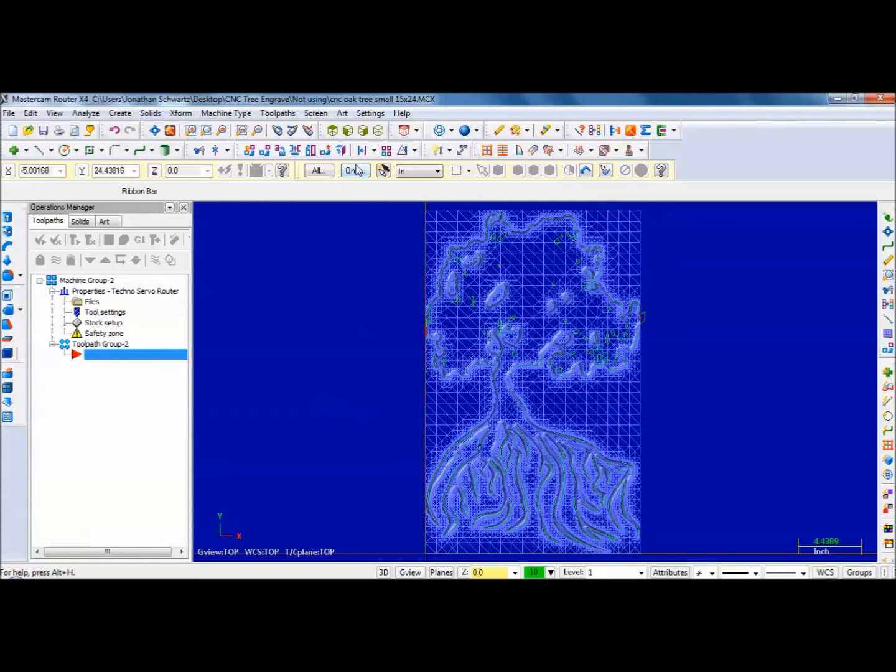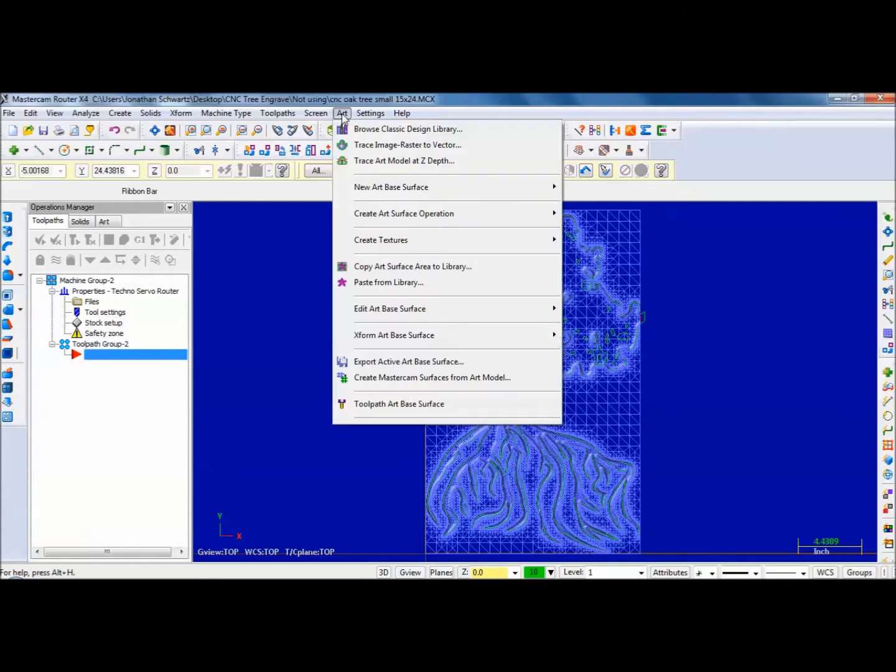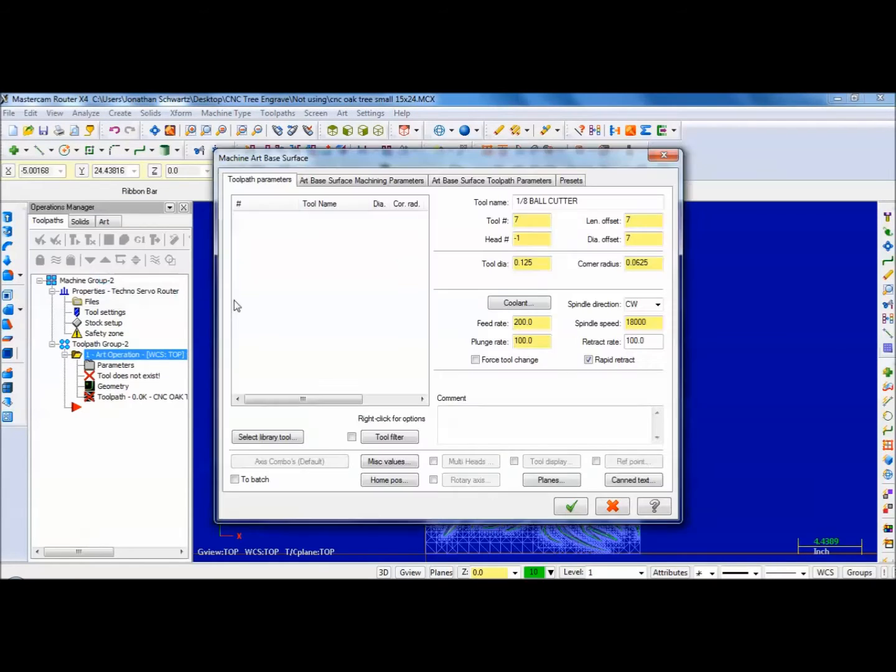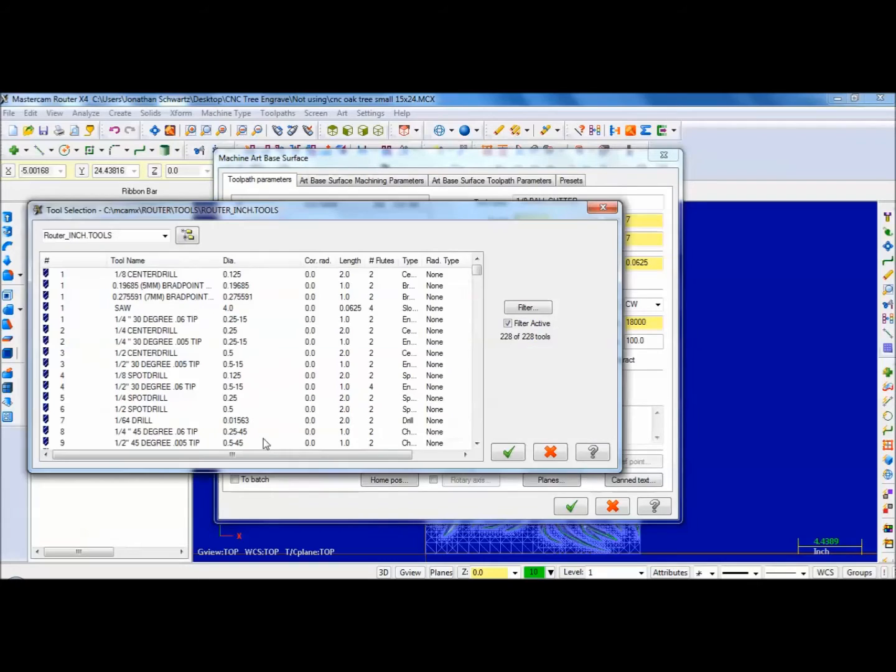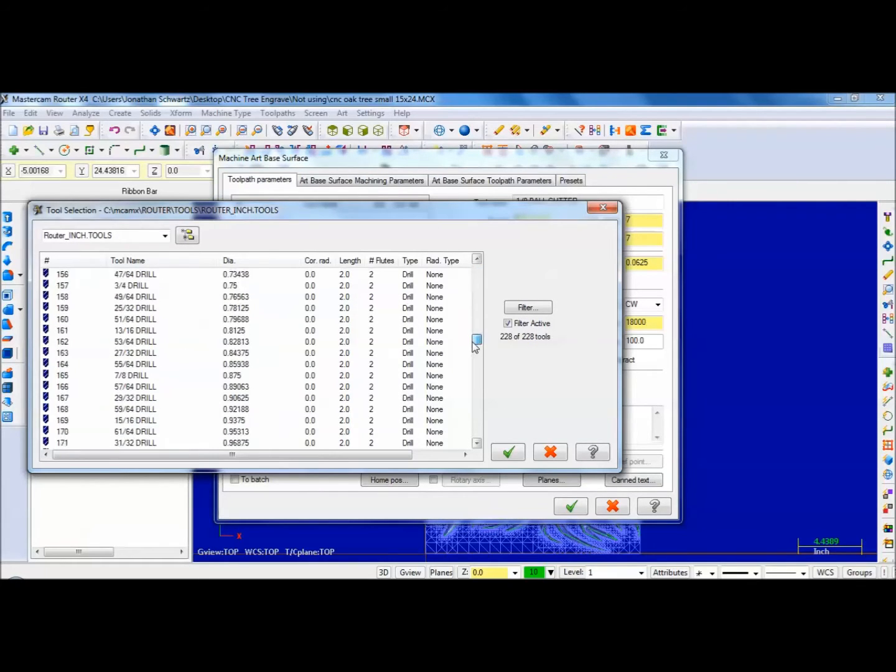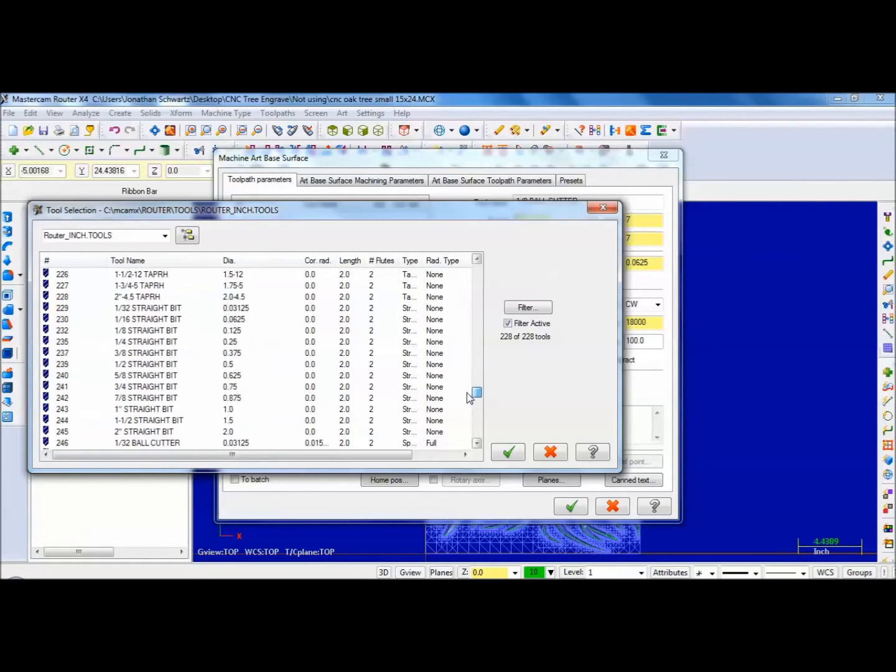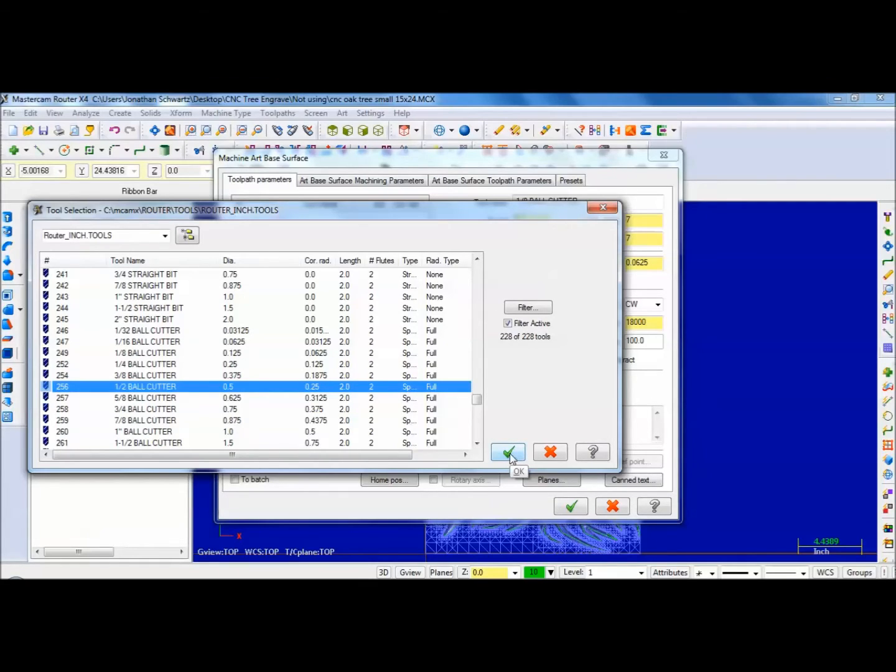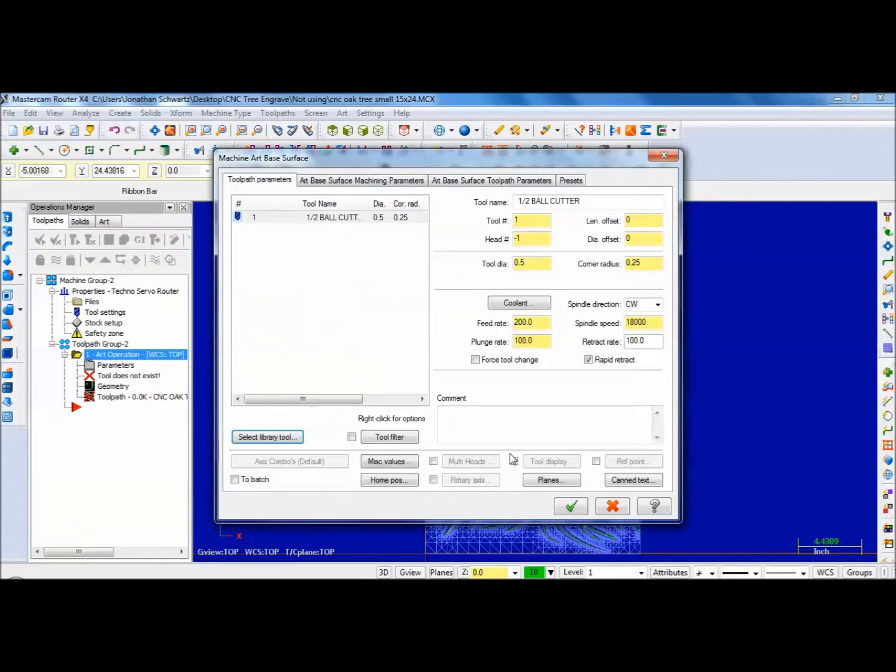And then the third step is I go Art, Toolpath, Art Base. I'm going to use a half inch ball mill here, a half inch ball cutter. I'm going to slow it down because it's a pretty big bit. I'm going to go more like 120 and 60.